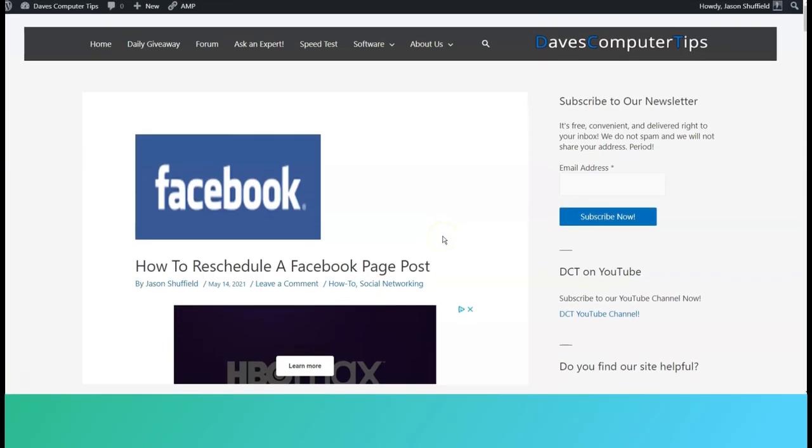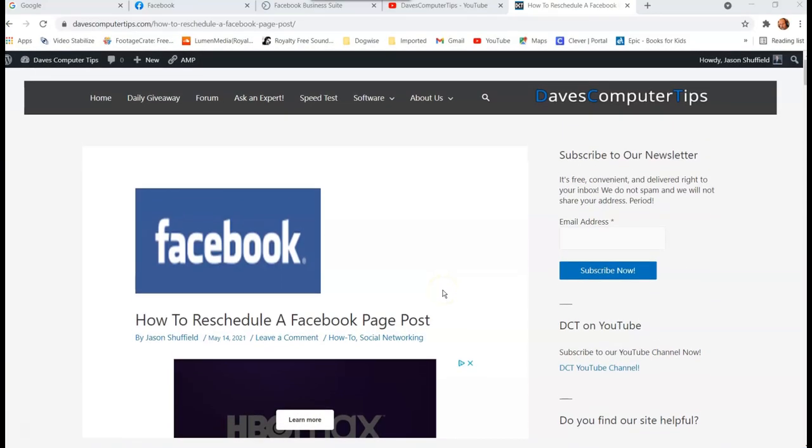This is Jason with Dave's Computer Tips with another how-to video for you. This one's on how to reschedule a Facebook page post. Now I did a video just a little bit ago on how you schedule Facebook page posts, and I'm actually gonna show you how you reschedule. So if you change your mind like, oh that's not the date I want, I got to switch it up.